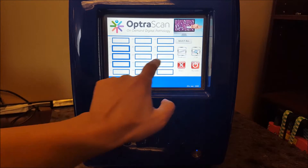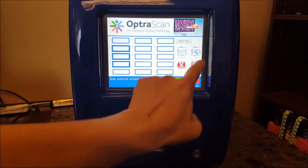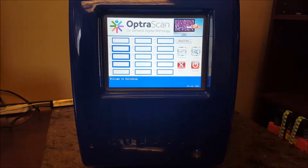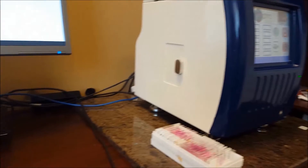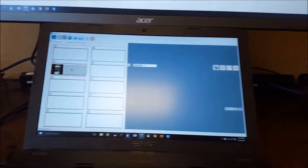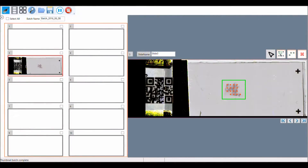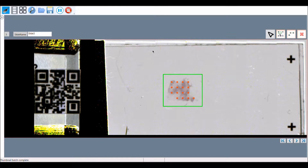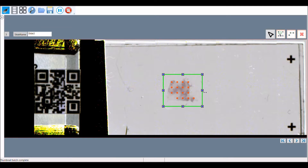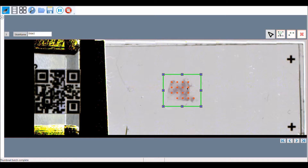The user just needs to select which slides to scan, press the button, and hit accept to begin the scan. The scanner first takes the slide to the thumbnail camera to take a thumbnail image. Each slide has a barcode that this camera can read, easily associating the slide to a patient or research case. The camera also detects and automatically creates an area of interest for the software to focus on.